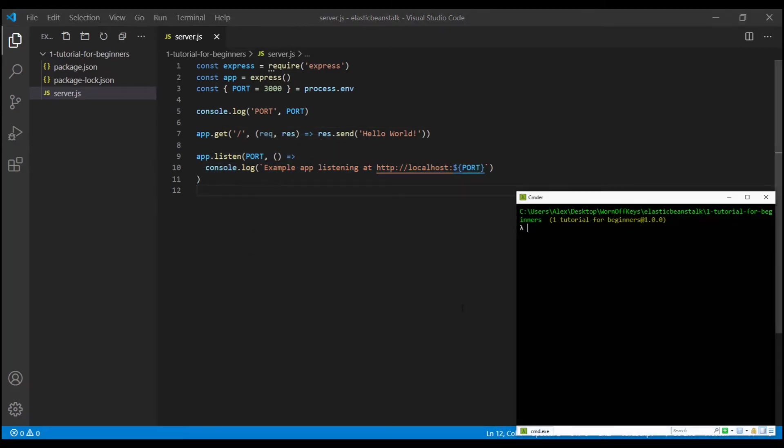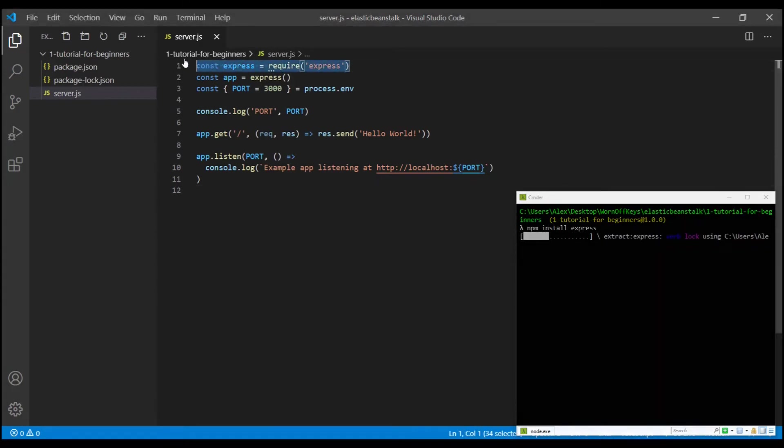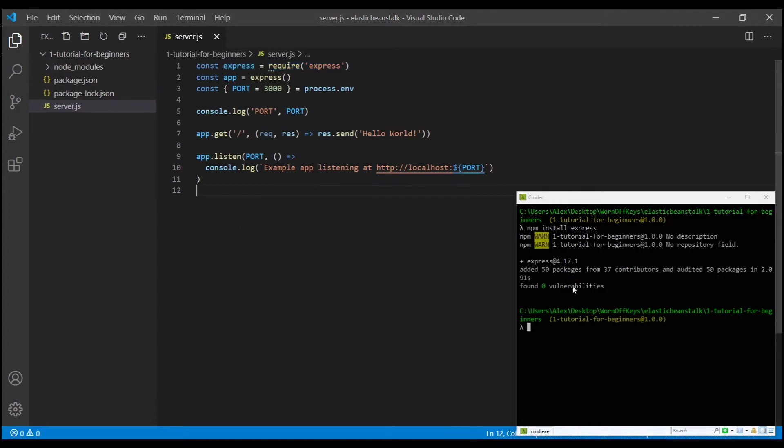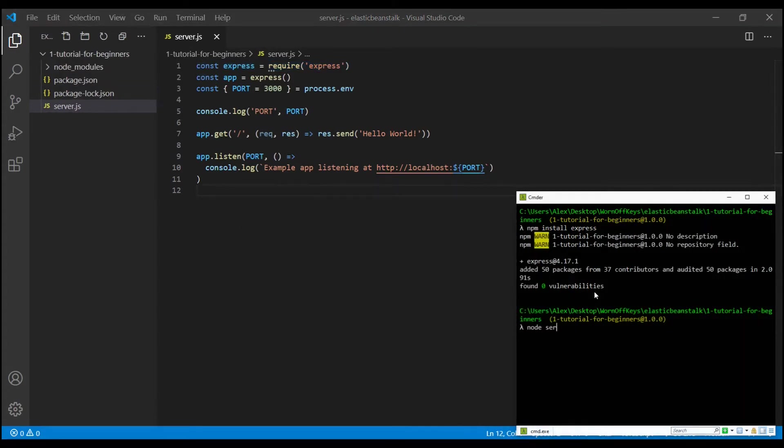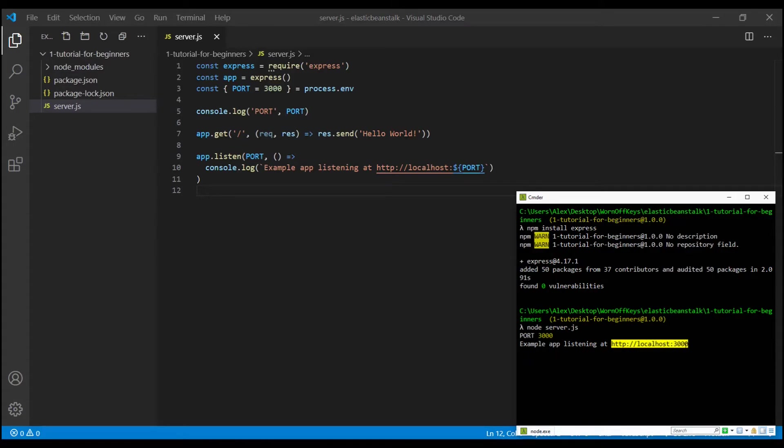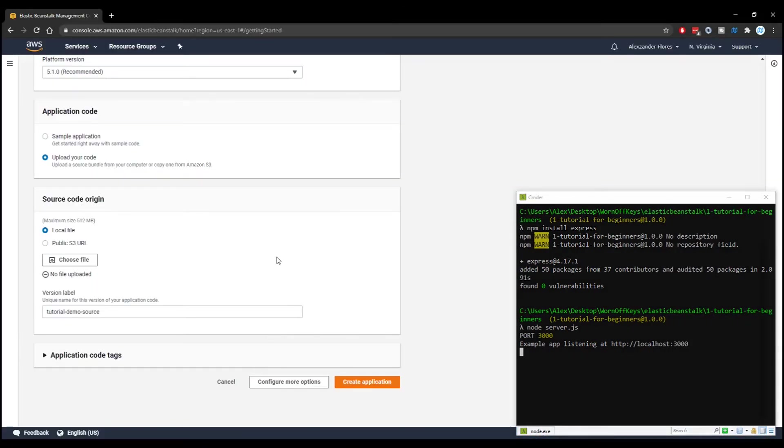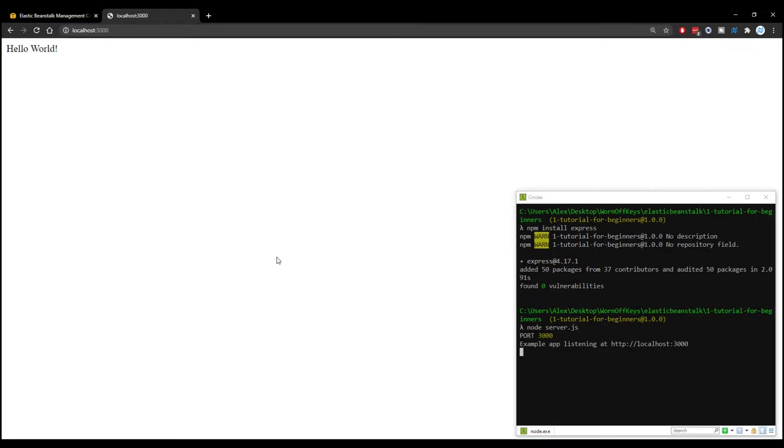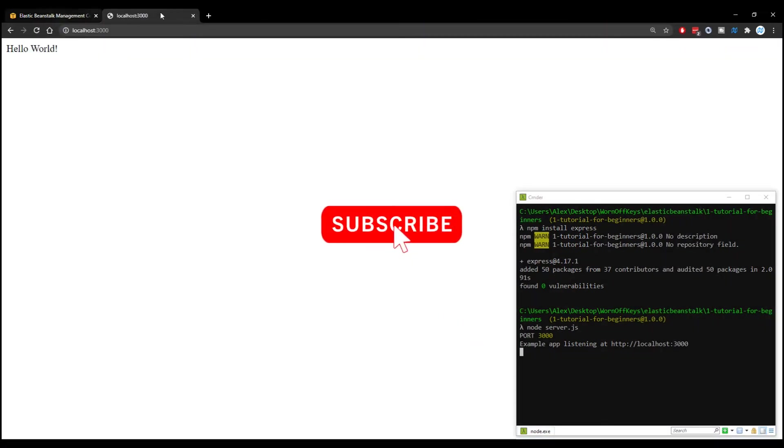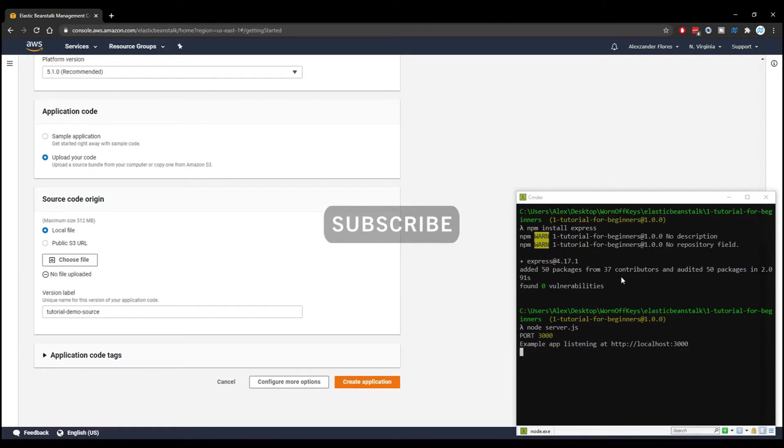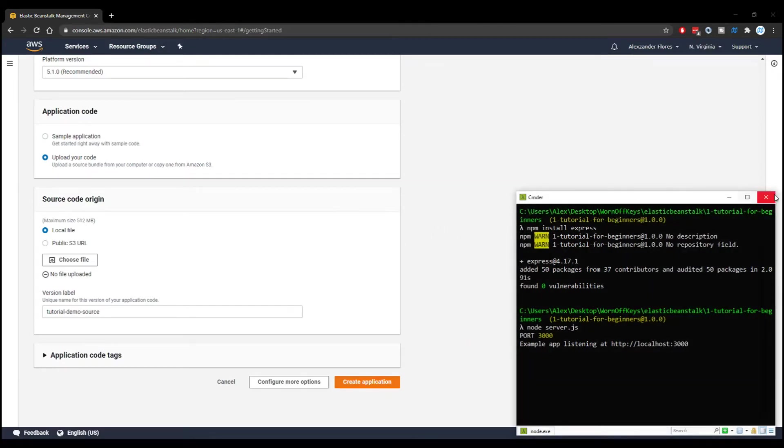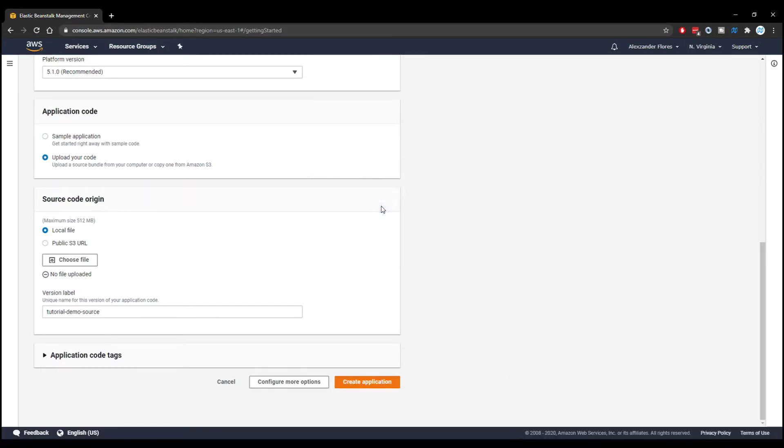We can save this, and we can run npm install express, because this is a third-party dependency that we are actually importing here. Now we can run this with node server.js. We're just going to make sure that this actually works. It says example app listening on localhost 3000. So if we copy this, we can actually open this in a new tab, and we see hello world right there. So this is working. We can go ahead and close that, and we can actually close out of our console, because we don't need that anymore.